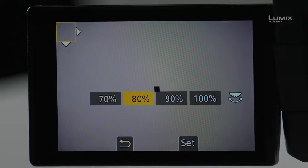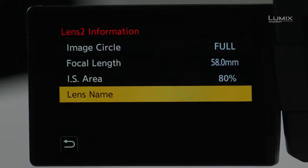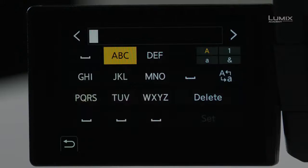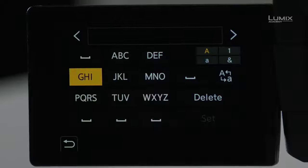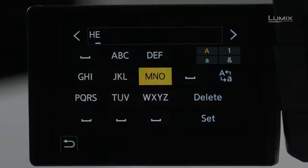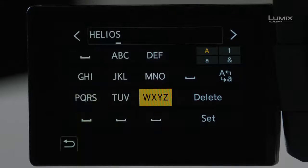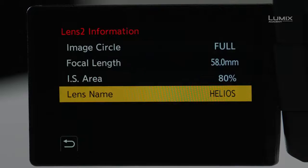I'm going to go ahead and set this one to 80%. Next I can name the lens — this allows me to save my preset so I can call it up at any time. This is a Helios lens, so I'll type that in and save it. Now I have a preset named Helios set to 58mm with full-frame coverage and an IS area of 80%.